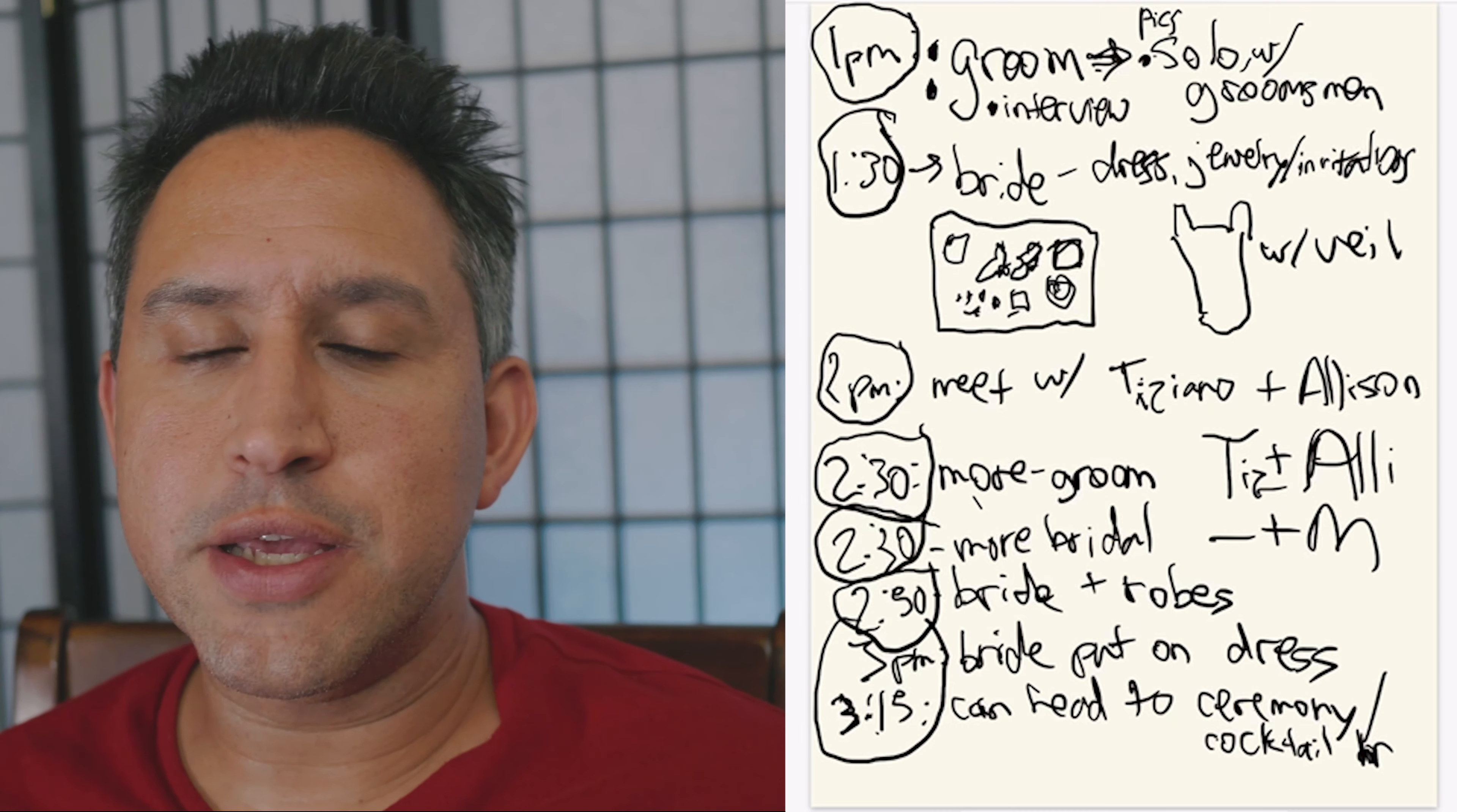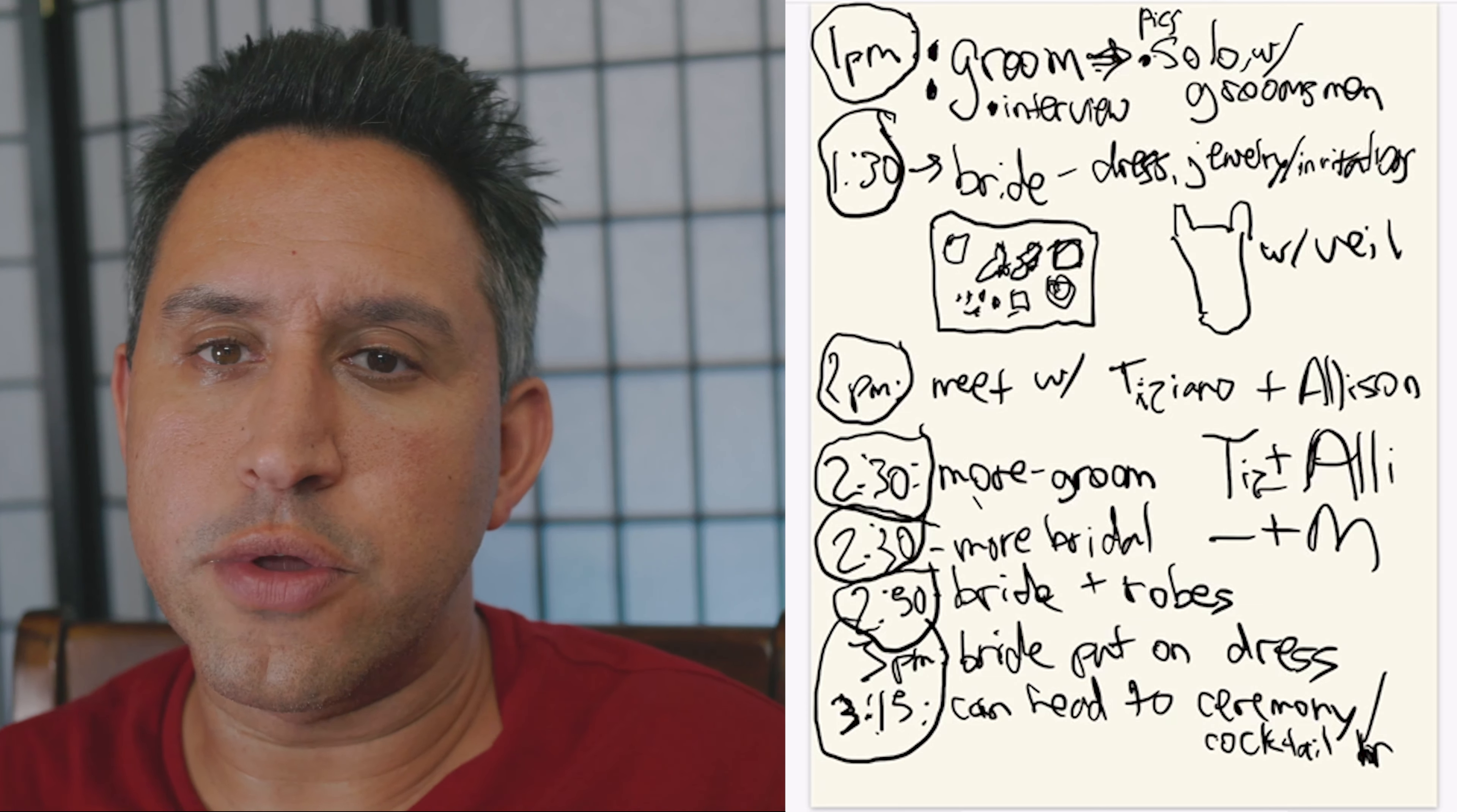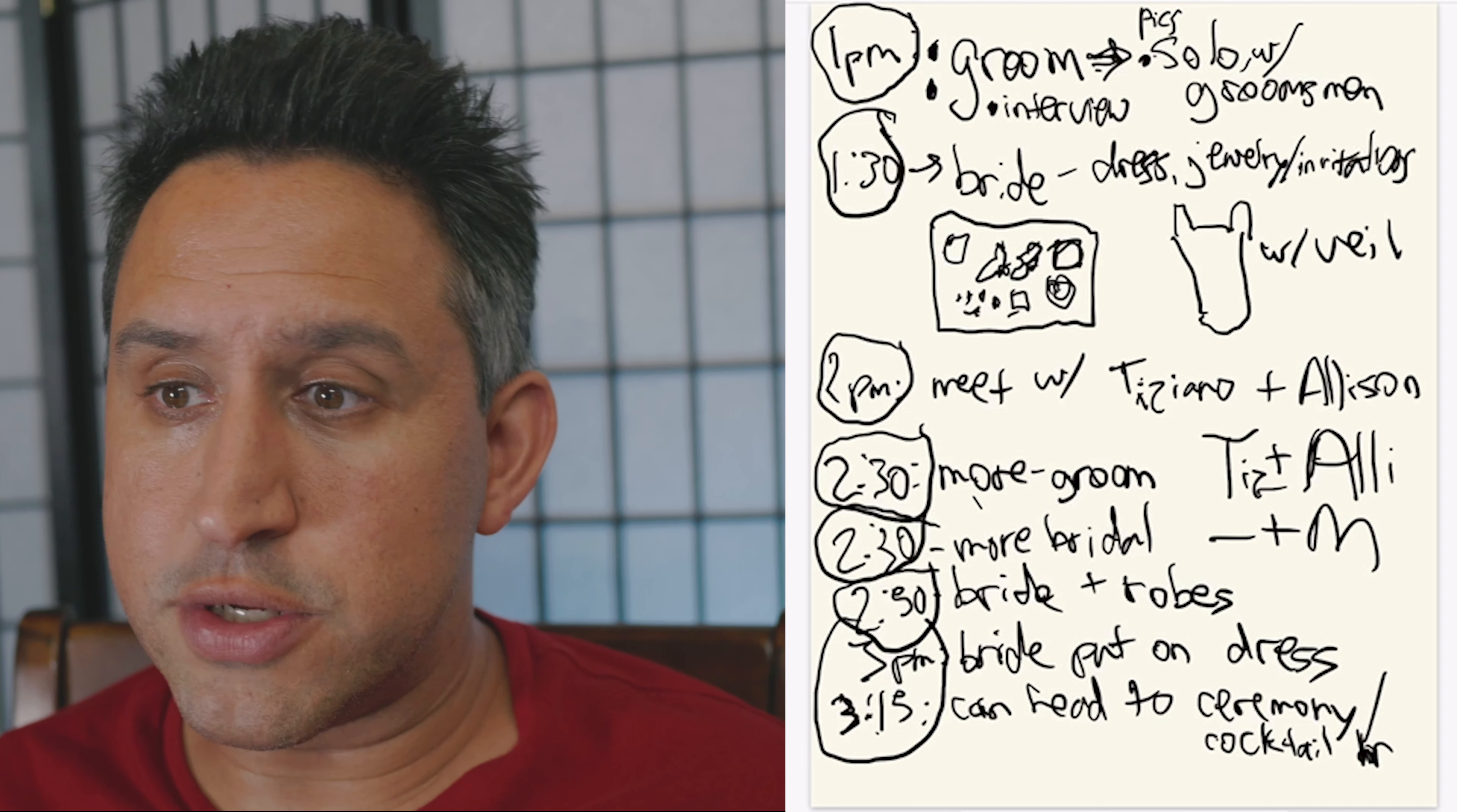I know what shots I'm going to get. I'm with the bride. My second photographer is with the groom. I know that I'm getting the dress, the jewelry, I'm getting her with her mom. And I can trust my second photographer to get the groom and the groom if he's with his brothers, his dad, which they were there. This is just a little bit more detailed.